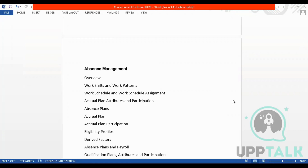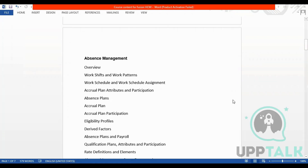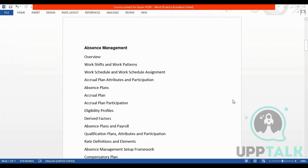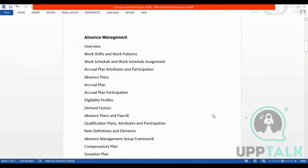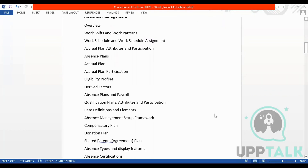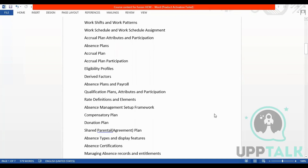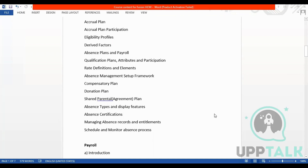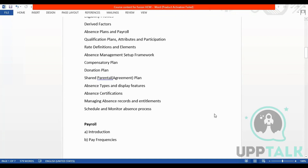In absence management we have work shift, work pattern, accrual plans, absence plans, accrual plan participation, eligibility profiles, drive factors, absence plans, and payroll qualification plans, rate definitions, absence management setup framework, compensatory plan, donation plan, and absence certification.